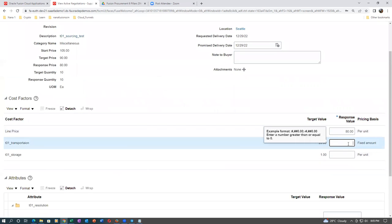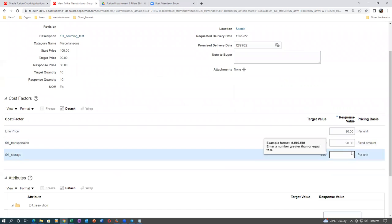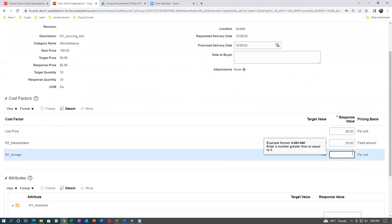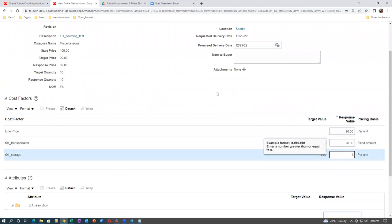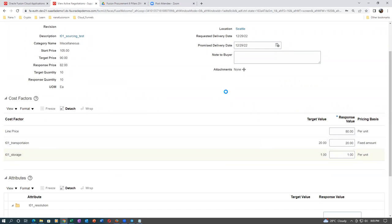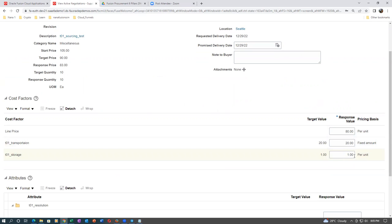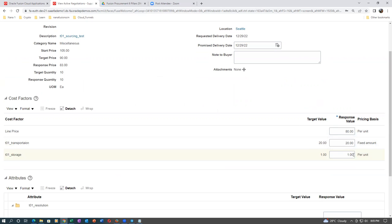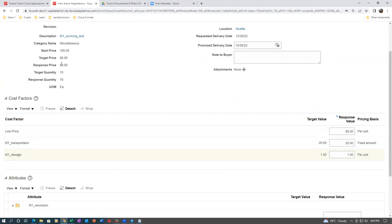The transportation cost is 20, and then 30. So 800 plus 20 plus 30 is 830. The market price is 1000. So 830 is the total cost and the response price is 830.